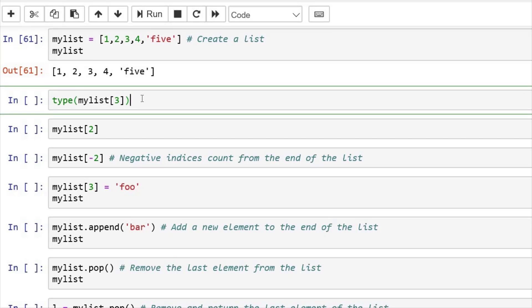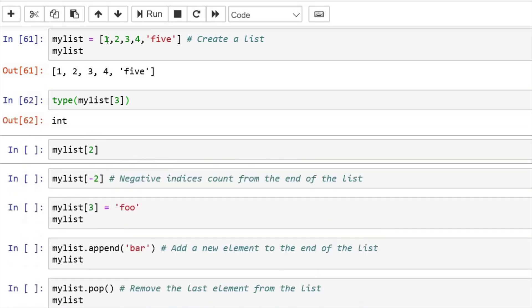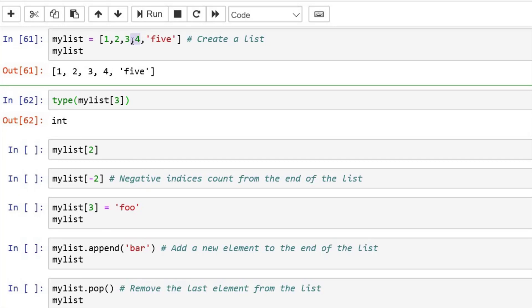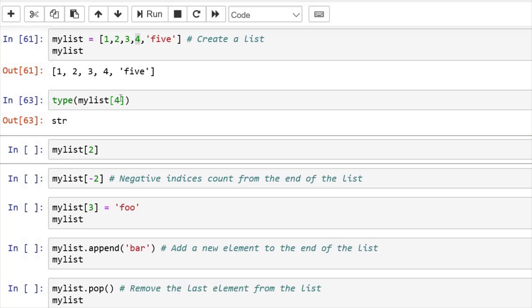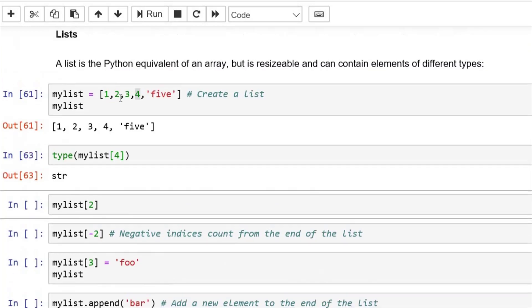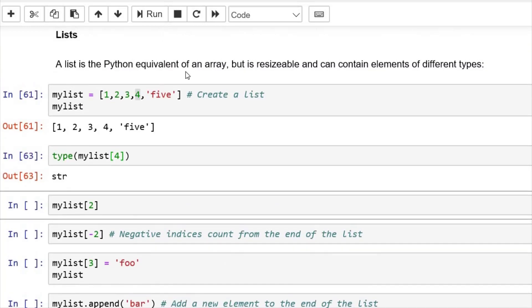Now if I want to check the data type of this third index, zero, one, two, three, which is an int. And now if I check the index of fourth element, it is a string. So that means a list is a Python equivalent of array, but can contain elements of different data types. And it is resizable also.